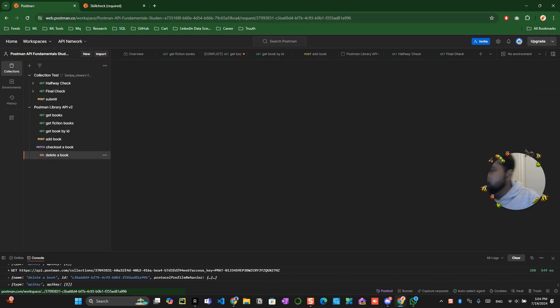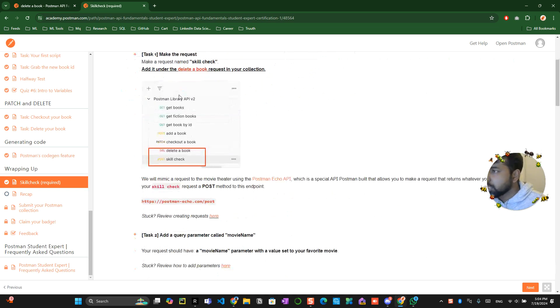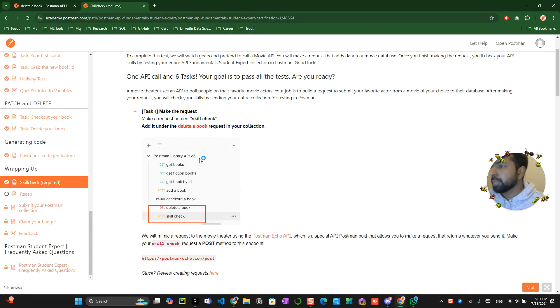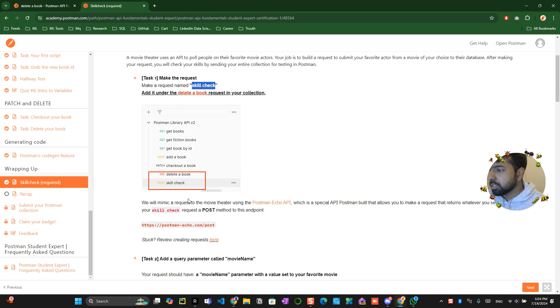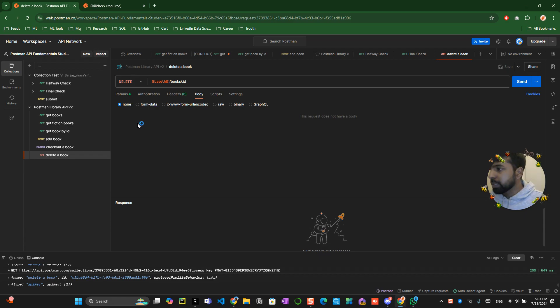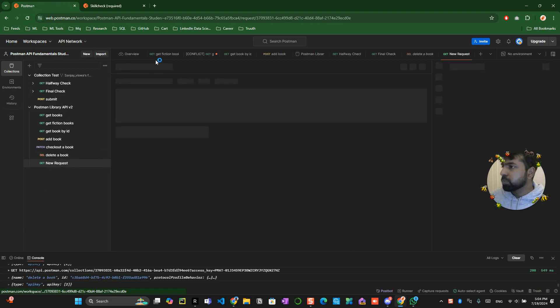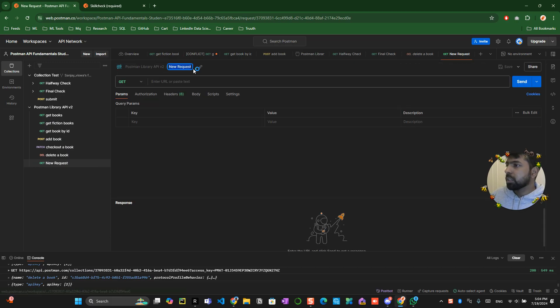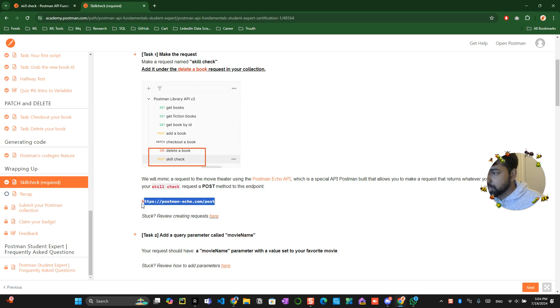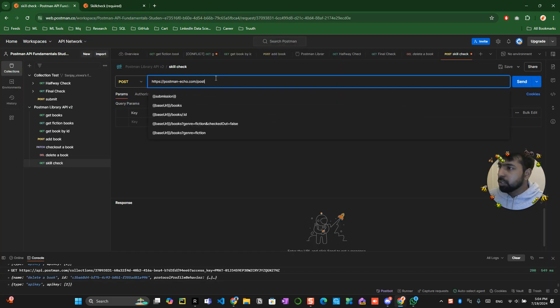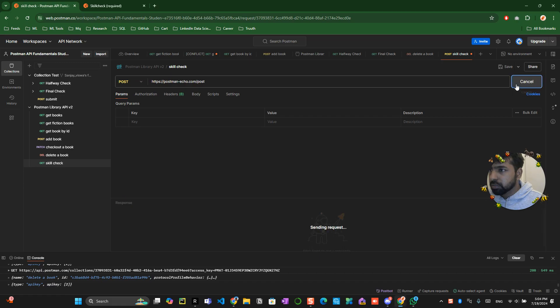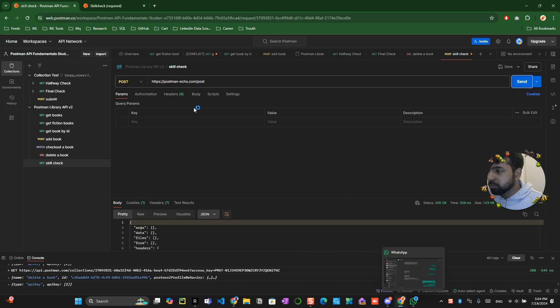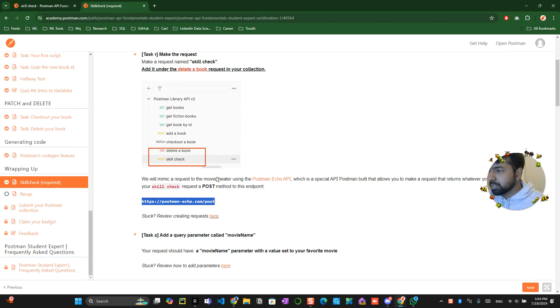Alright so let's try to understand what really they want. They say they want task 1 make a request called skill check and it should be under the delete book and make a call. So you create a request and it should pop under this and you create a request and make it into post and they want to post into this particular site. Click over here and send the request. Ok this request has been sent.